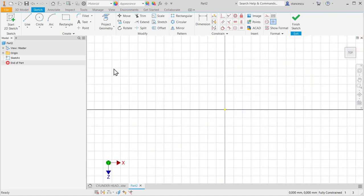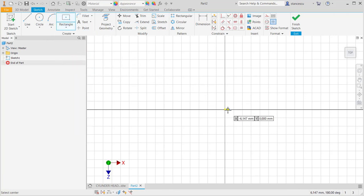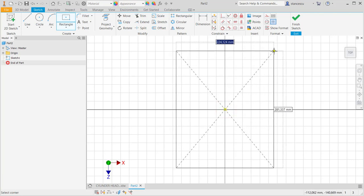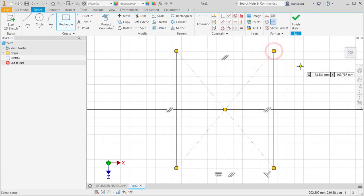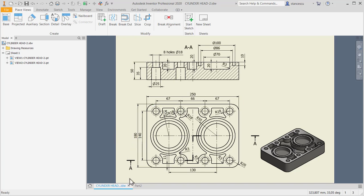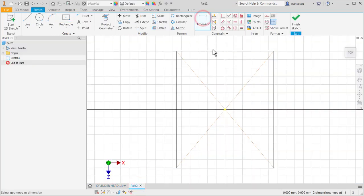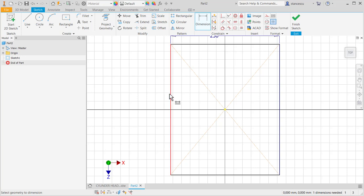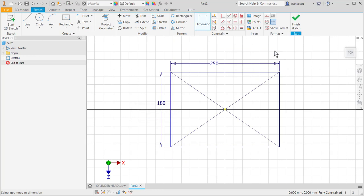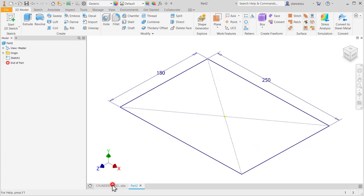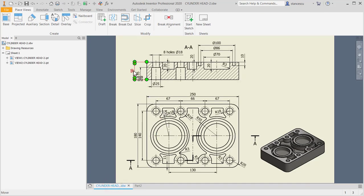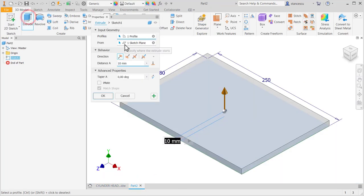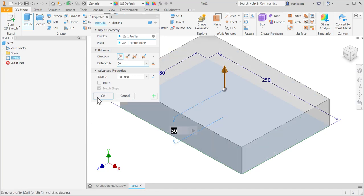On this plane, I select two-point center rectangle. Its dimensions are 250 mm and 180 mm. Finish sketch. Extrude, the thickness is 50 mm.